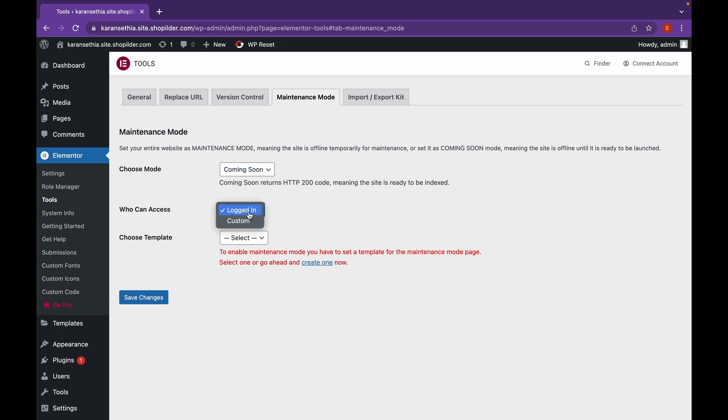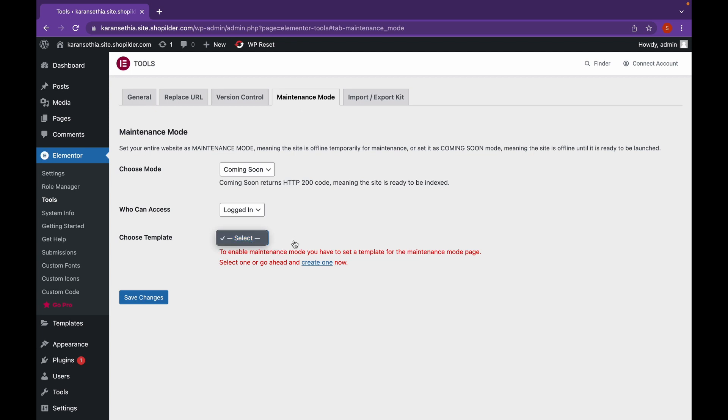And you can choose who has access to it. For now, I'm going to keep it logged in. And we're going to choose a template. Since we don't have a template, let's create one with Elementor.